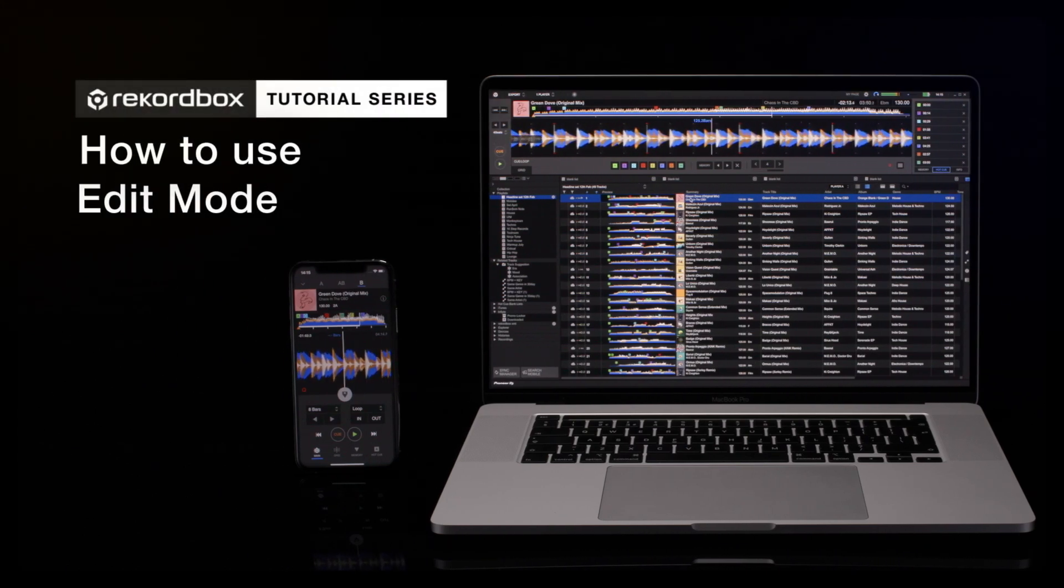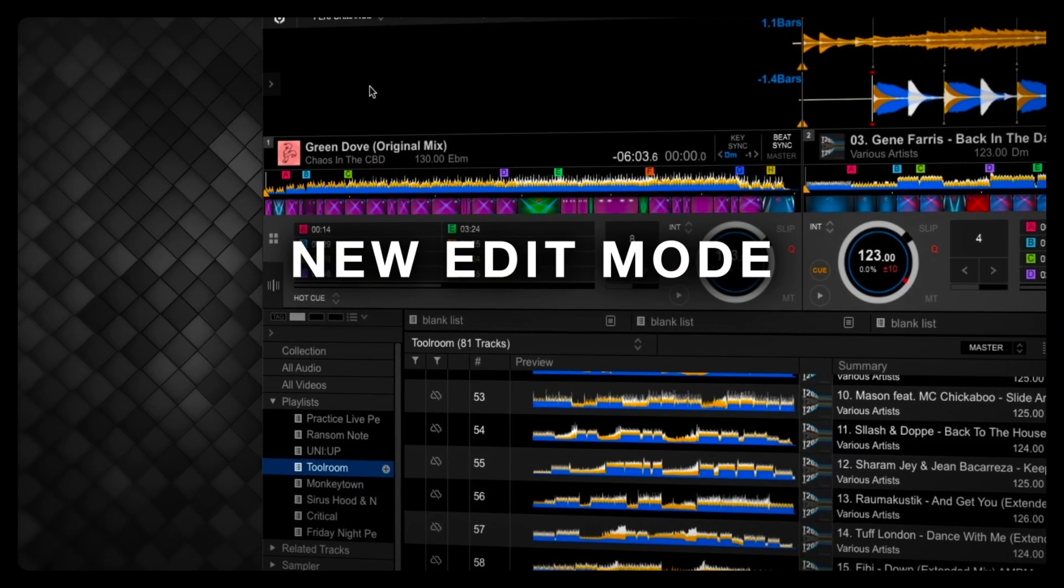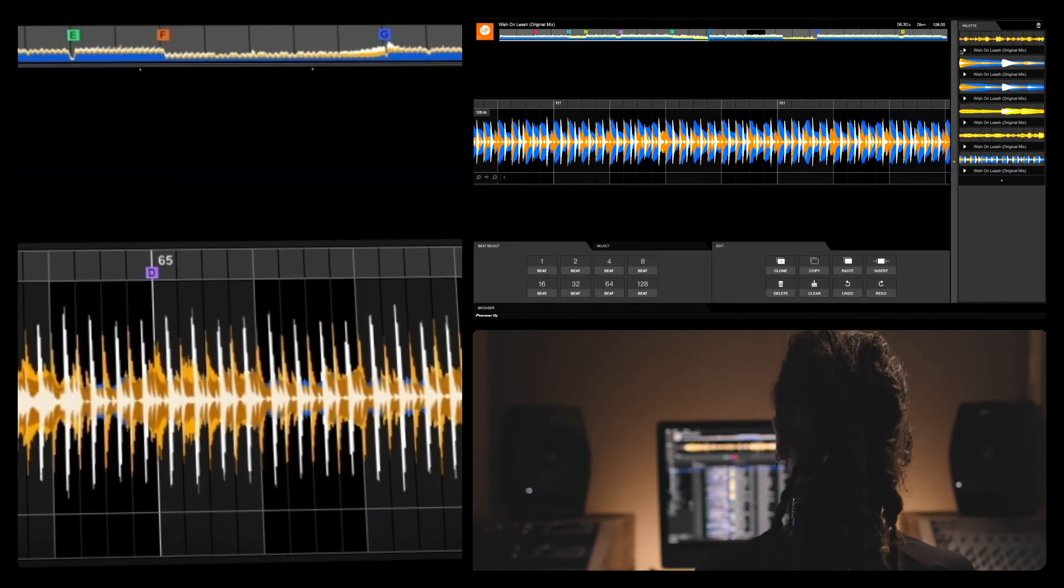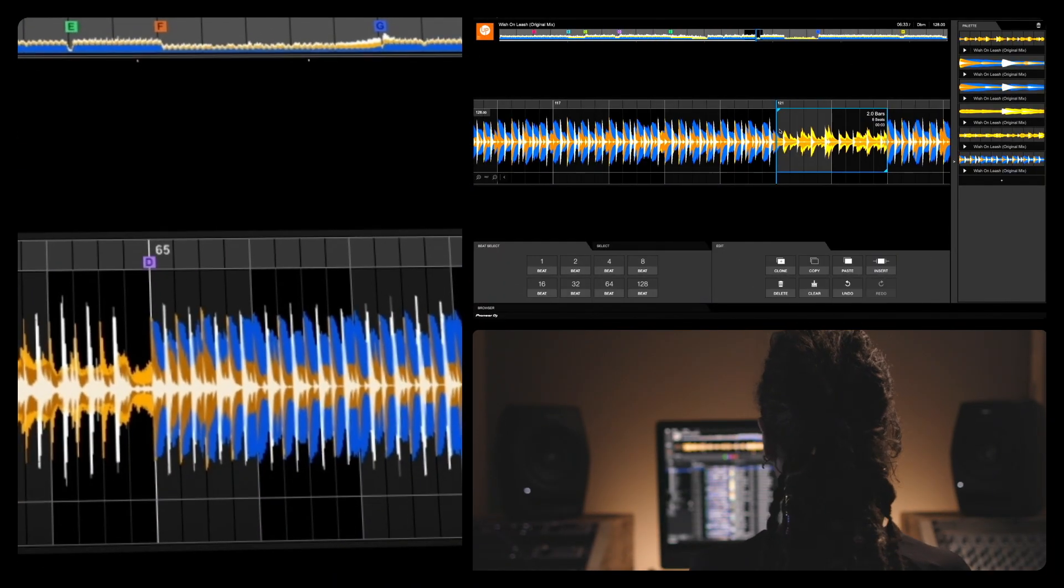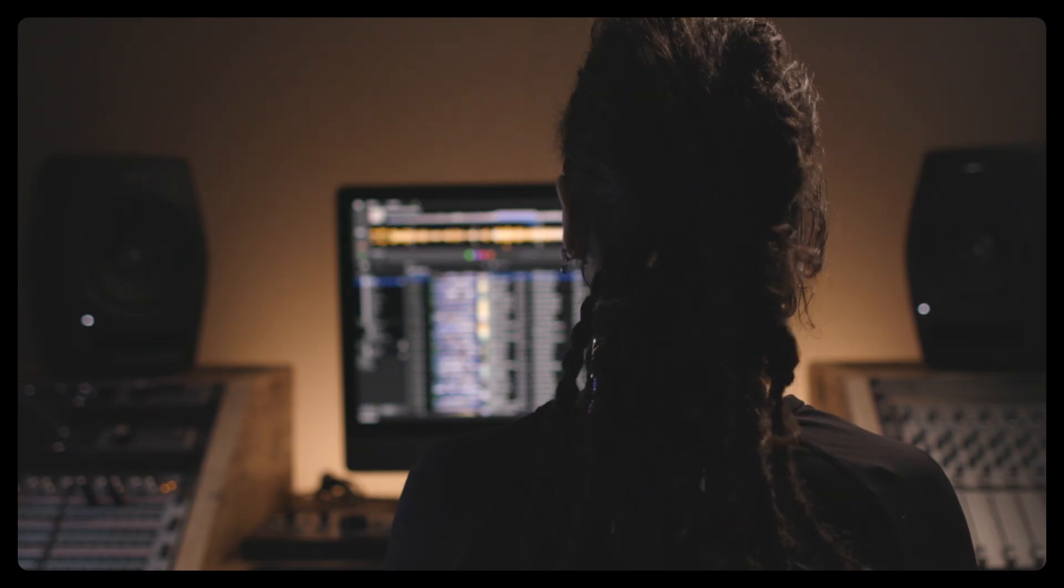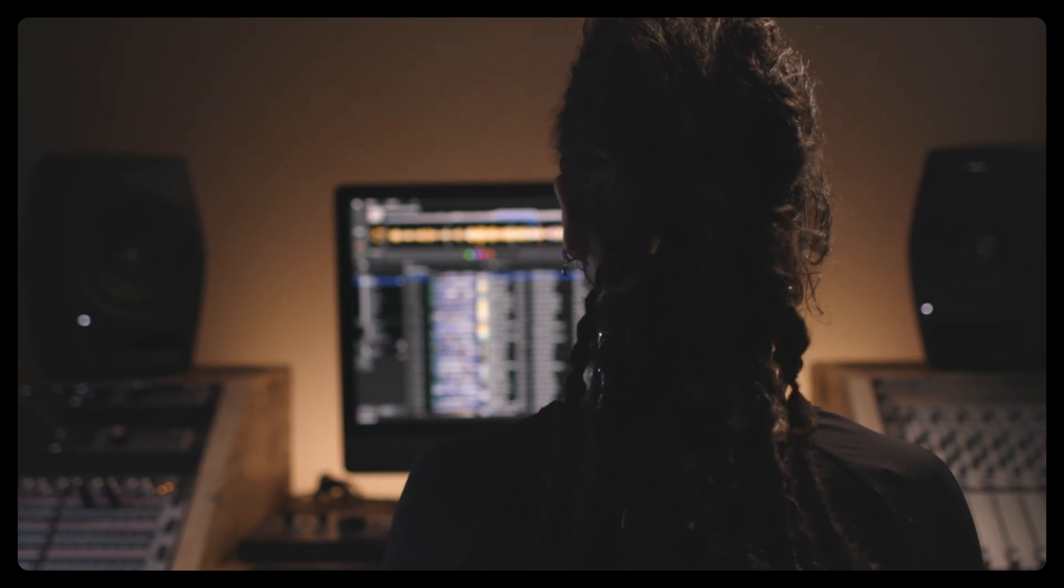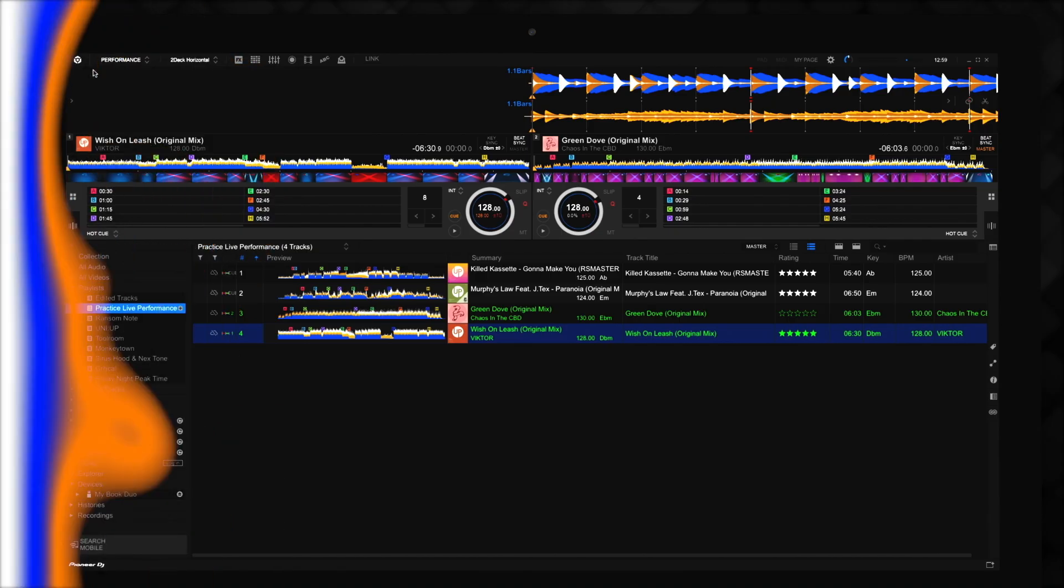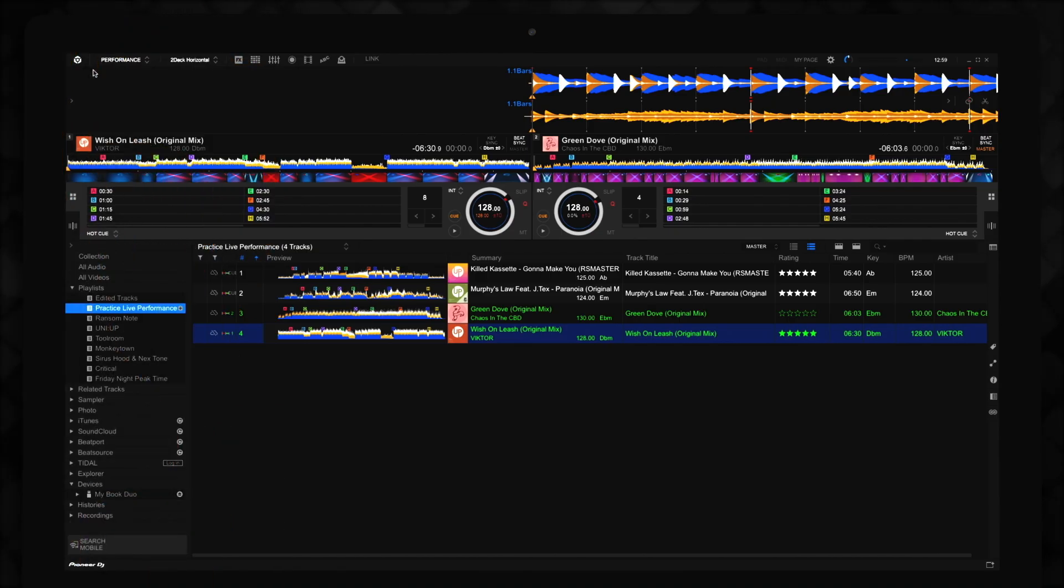The new Edit Mode in Rekordbox 6 brings powerful new functionality and creative possibilities to the way you DJ. In this video, we'll take a look at all the features in Edit Mode and check out how you can use it to make custom versions of tracks and prepare music for your sets.